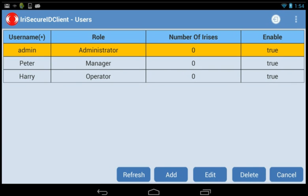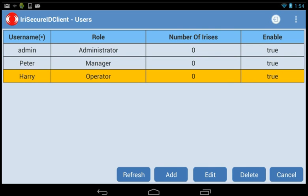First, the administrator. This person is granted the highest authorization. By this, he or she will have the right to call on functions of the application. Second, the manager. This person is granted second to the highest authorization. However, he or she is not allowed to enroll or unenroll one enrollee at the time. And last, the operator. This is the lowest authorization. The person will only have an access to identification and verification functions.